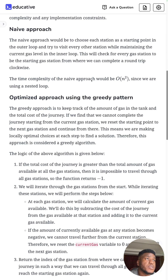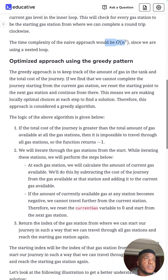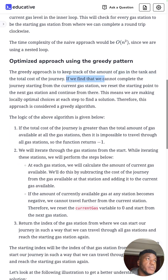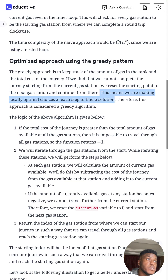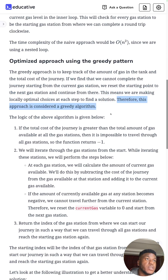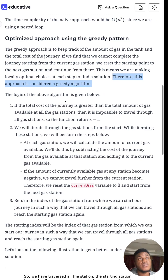The naive approach is O(n²), but the optimized approach is a greedy algorithm. It involves keeping track of the amount of gas in the tank and the total cost of the journey. If we find we cannot complete the journey from the current gas station, we reset the starting point to the next gas station and continue. We're making locally optimal choices at each step, which is what makes this a greedy algorithm.